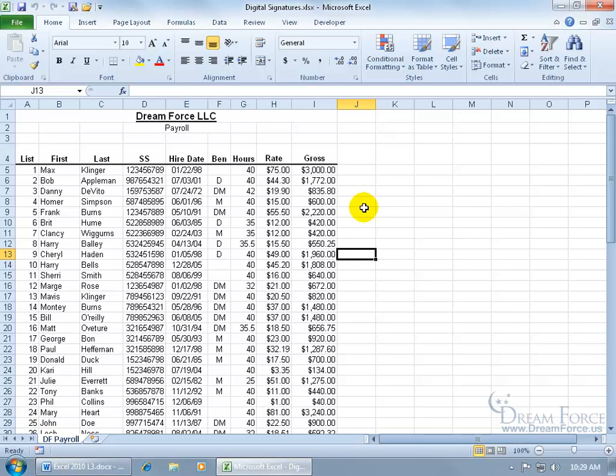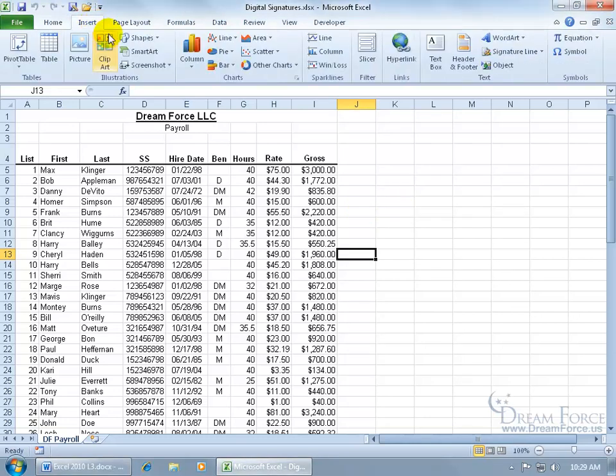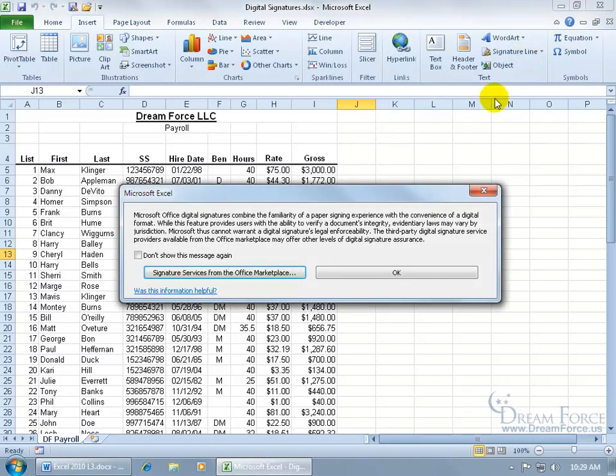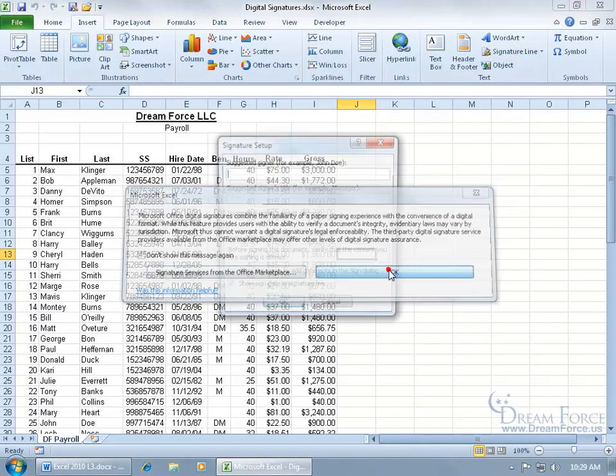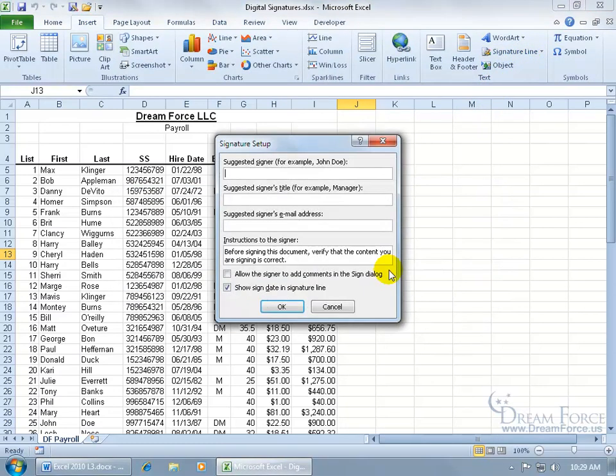The other way to do it was to go ahead and add a signature line, which, like I said, you can come up here, click on the Insert tab, go to the text group, click on the signature line, click OK, follow the same steps, suggested signer for this, example, John Doe, well, it's going to be me.